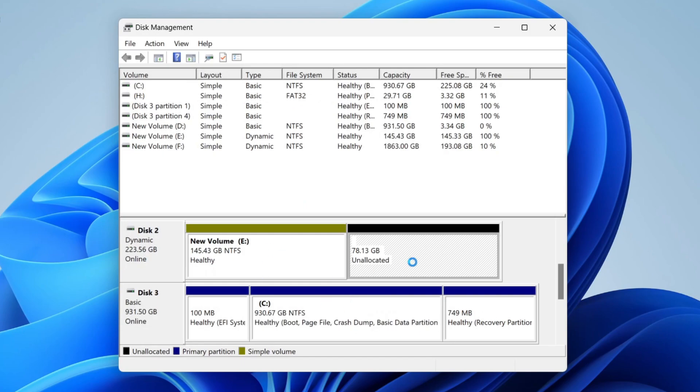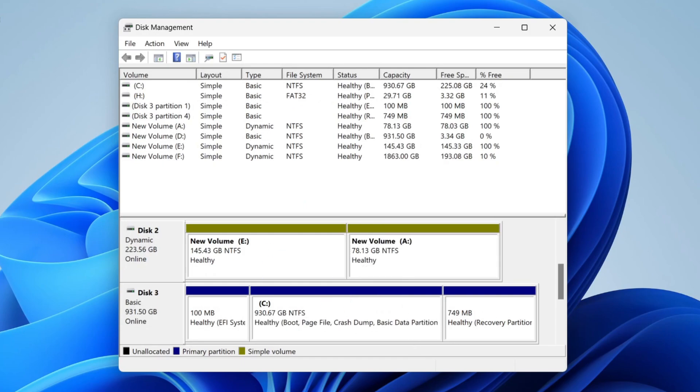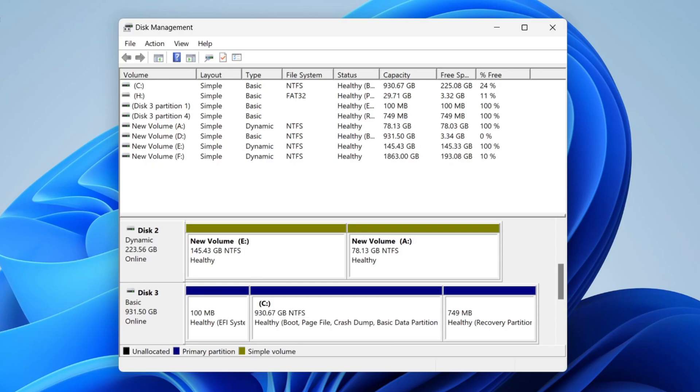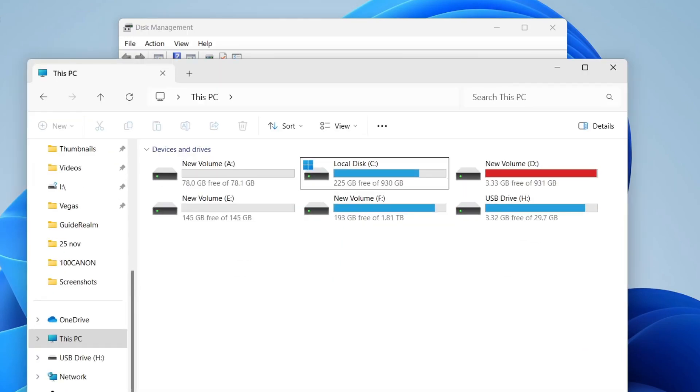And that's it. It may take a few seconds, not too long. And just like so, it's now been added. So if we return to my File Explorer, we can go and see it here: New Volume A.